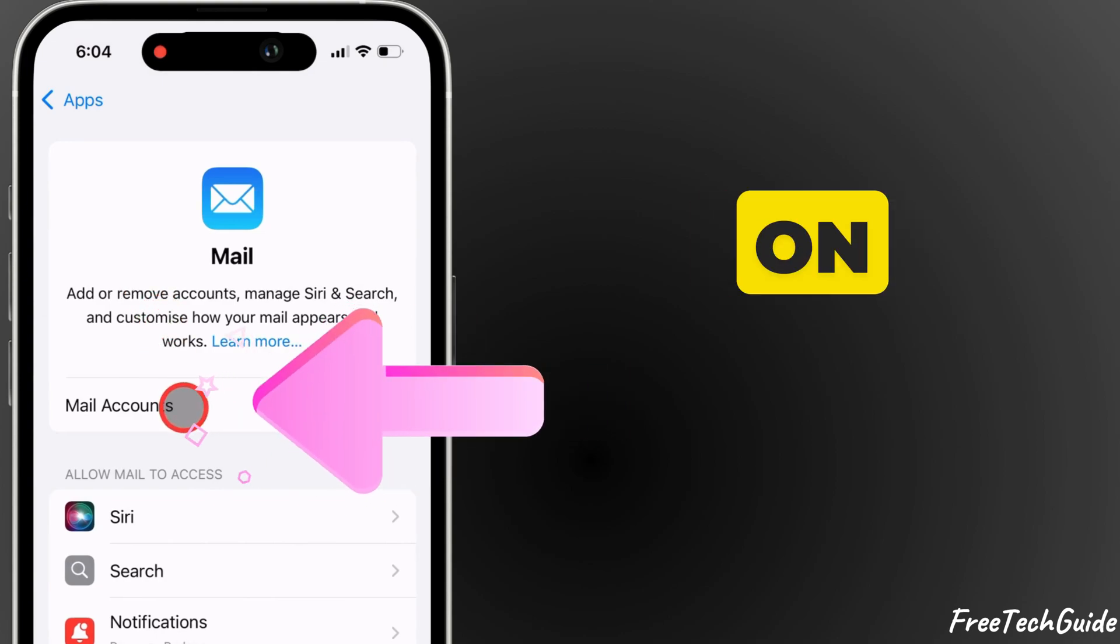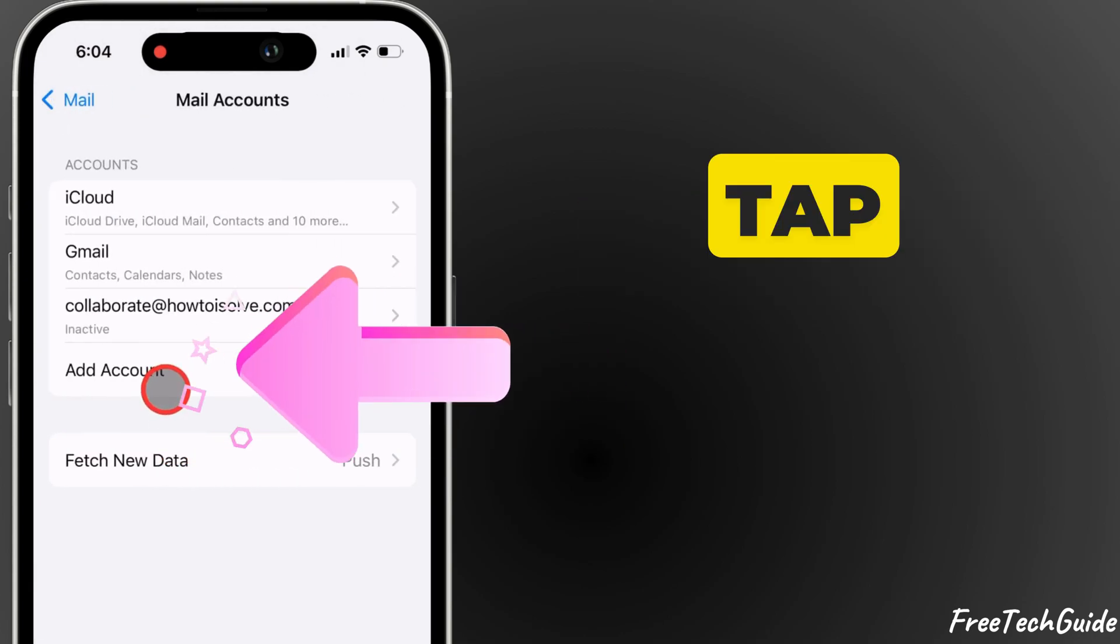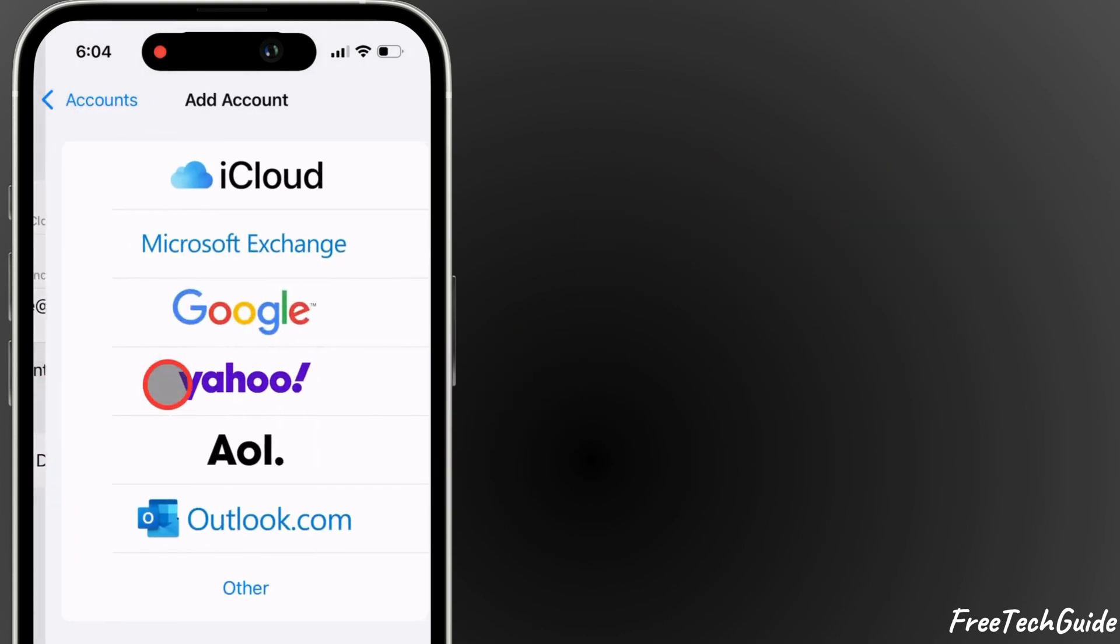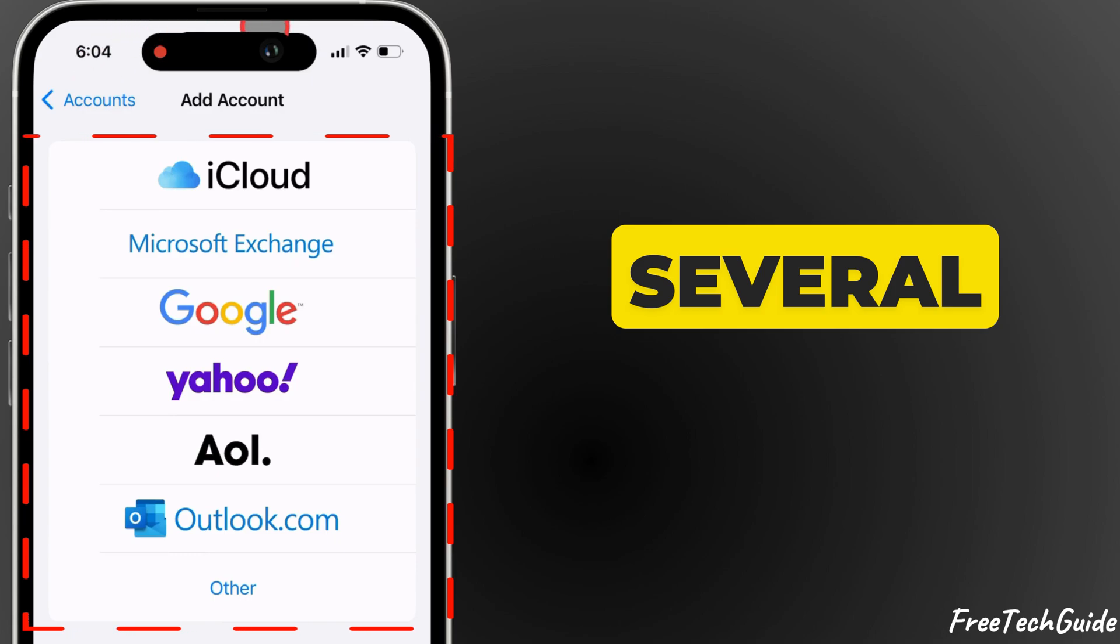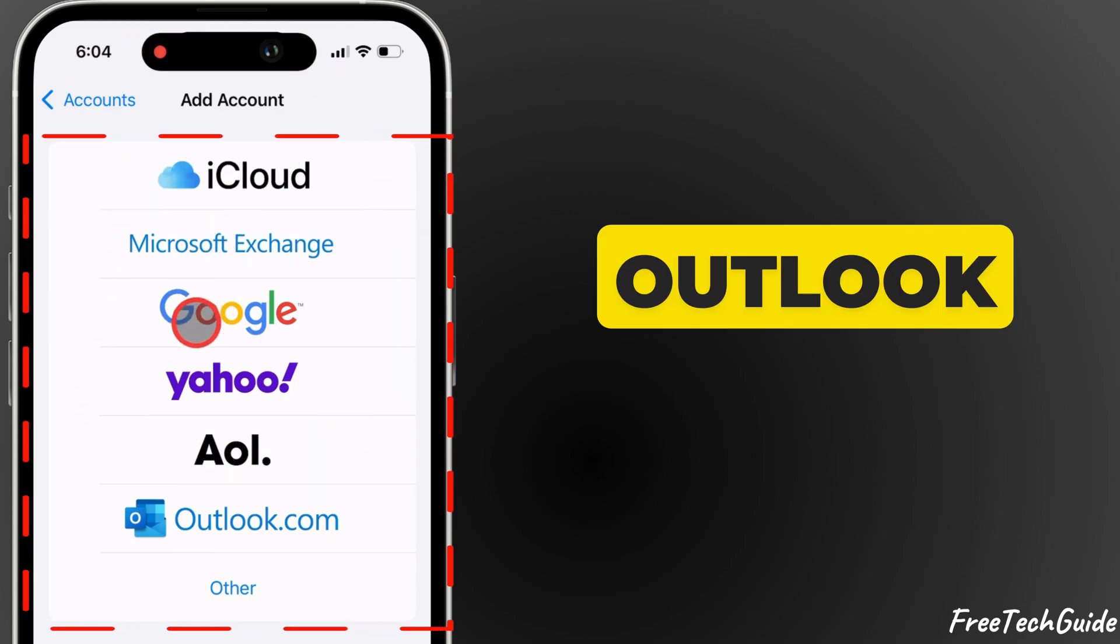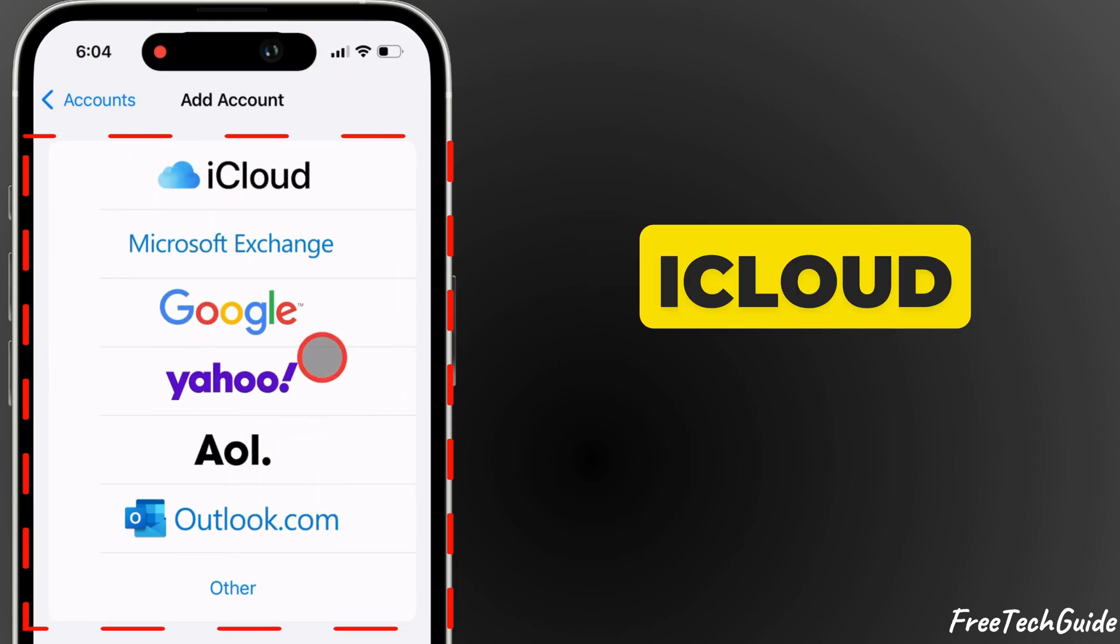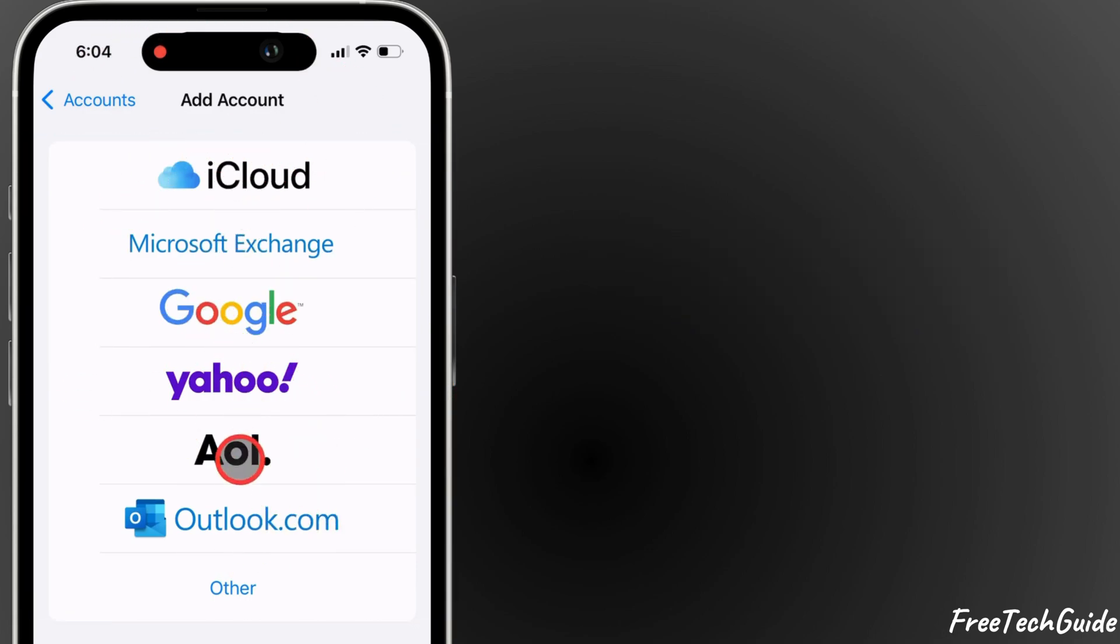Next, tap on Mail Accounts. Now, tap Add Account. You'll see several options like Gmail, Outlook, Yahoo, iCloud, and more.